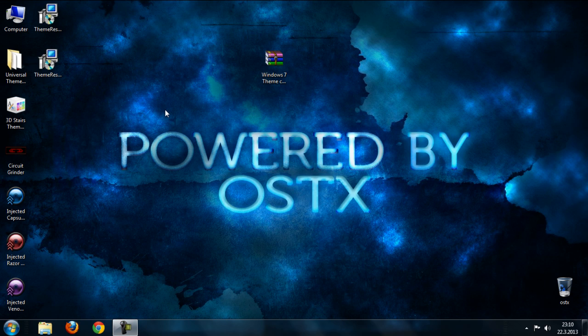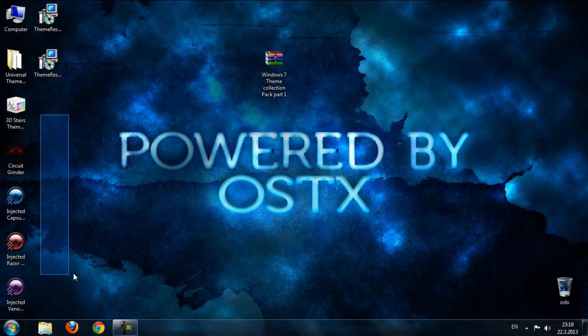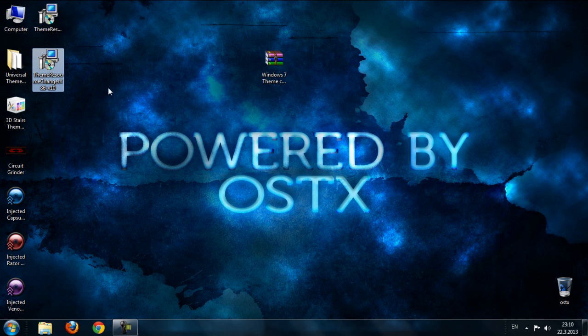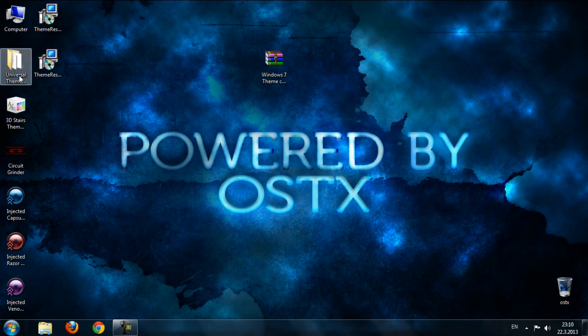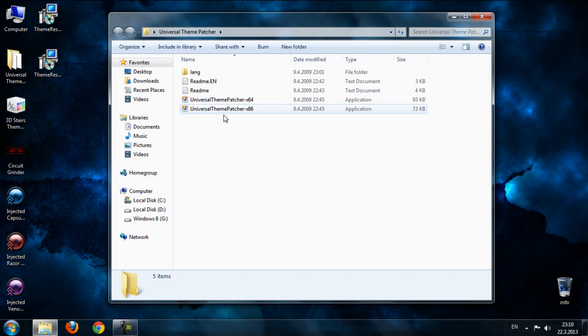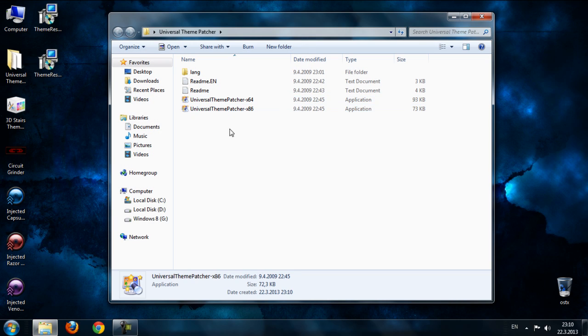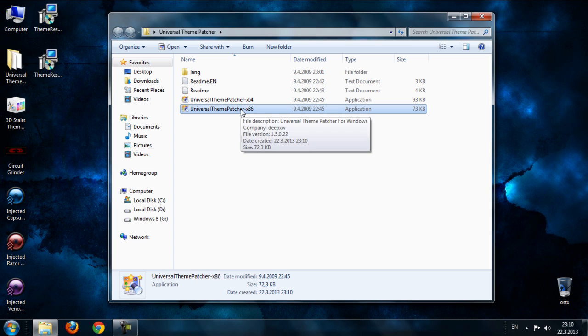After extracting, if you want to install these themes on your computer, you need to install Universal Theme Patcher and Theme Resource Changer. First, we're going to install Universal Theme Patcher. This file is for x32 bit and this file is for x64 bit.